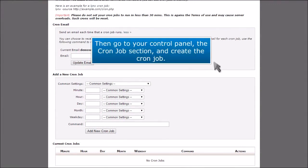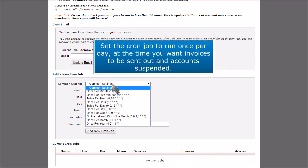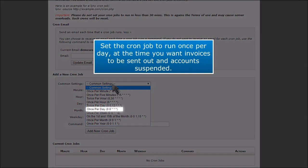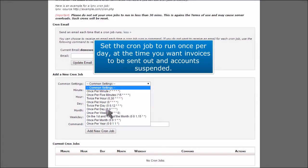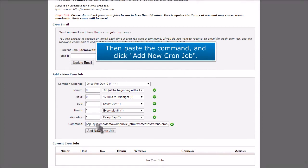Then go to your control panel, the cron job section, and create the cron job. Set the cron job to run once per day at the time you want invoices to be sent out and accounts suspended. Then paste the command and click Add New Cron Job.